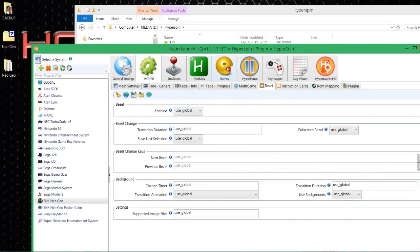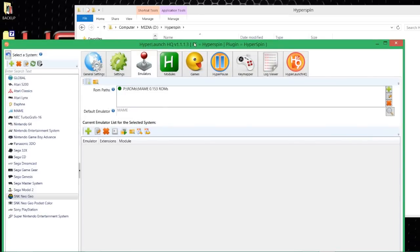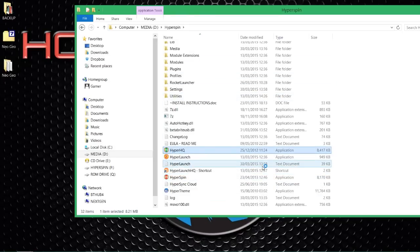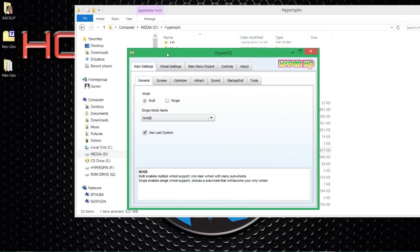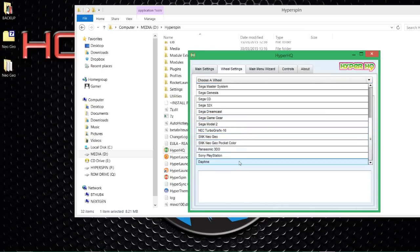Now we know that Neo Geo is working — we've told HyperLaunch how we want it, tested it, and it works. Now what we need to do is make it work in HyperSpin. Sometimes there are games missing or named differently, so I just want to confirm it's all set up properly in HyperHQ, which controls the front end of HyperSpin — it controls all the media and art and basically marries it up with the actual games you are launching. Let's set it up properly. Load up HyperHQ, go to the Wheel Settings tab.